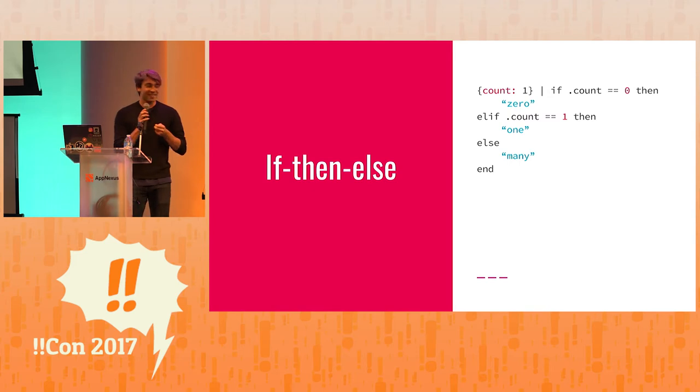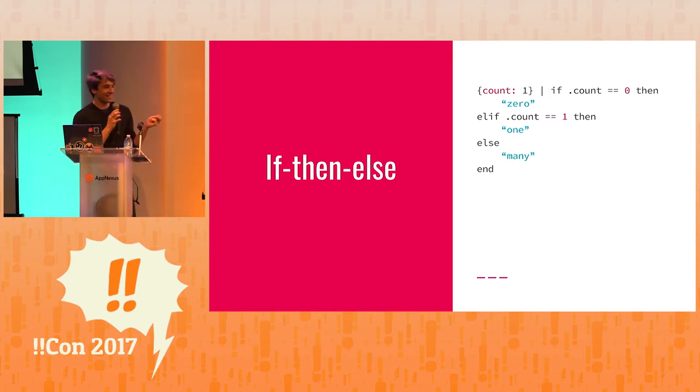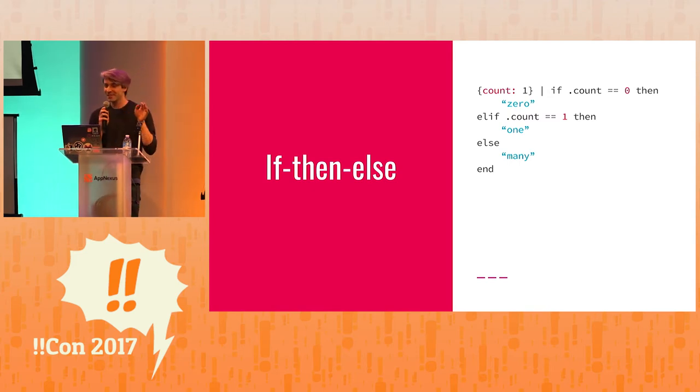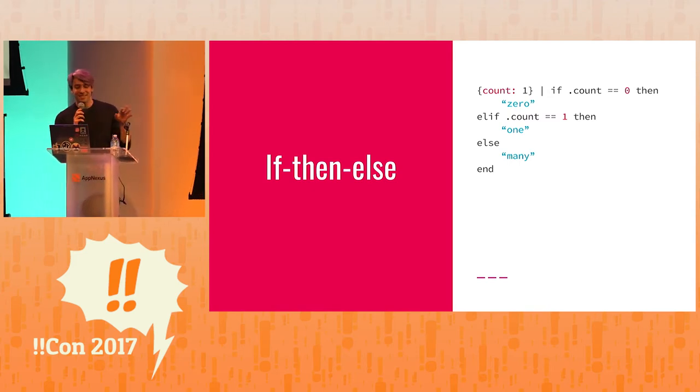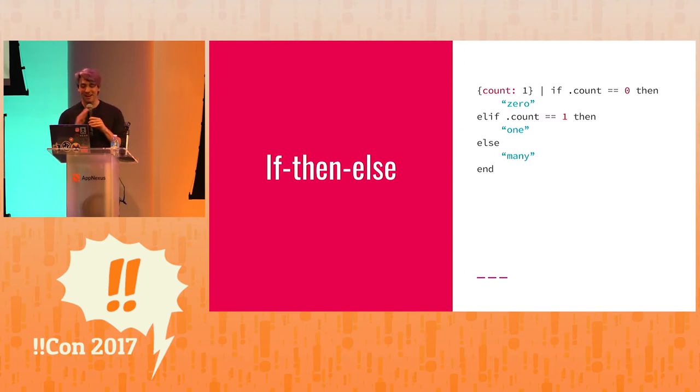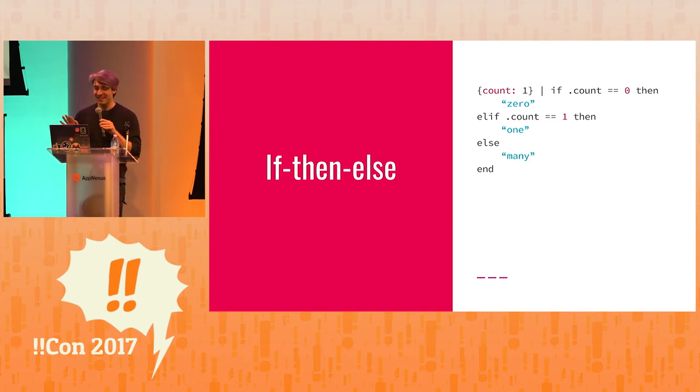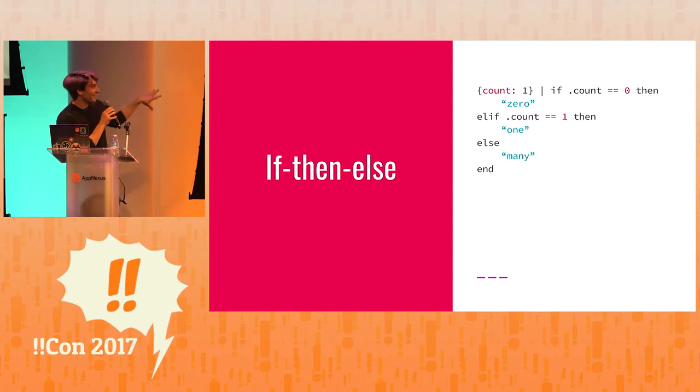If-then-else. jq has if-then-else. In previous versions of this talk, I've said this is the dumbest slide. I don't like this one. But I'm not going to judge language constructs here. It's branching conditionals. They exist.